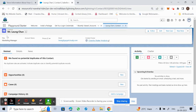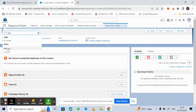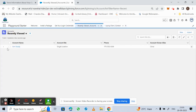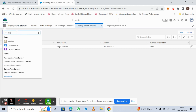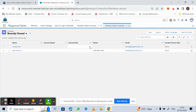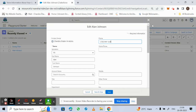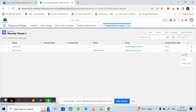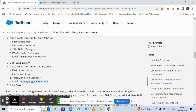We have entered two contacts. We can verify by going to the menu and selecting Contacts — you will find two entries. For the first contact, we forgot to enter the title. Click the dropdown arrow button, click Edit, go to the Title field, and enter Sales Manager.